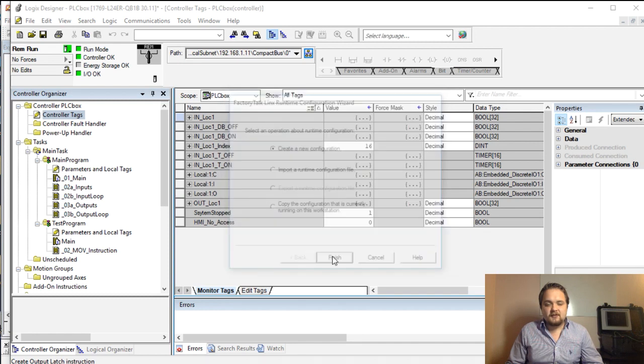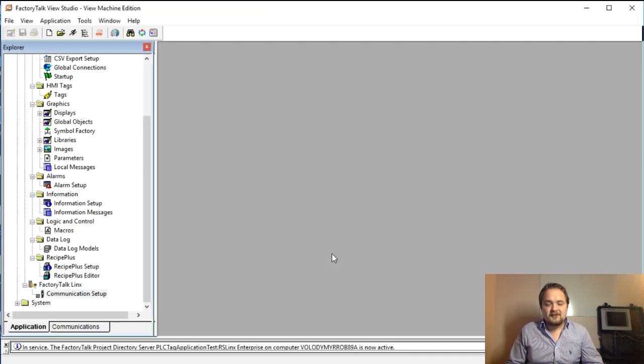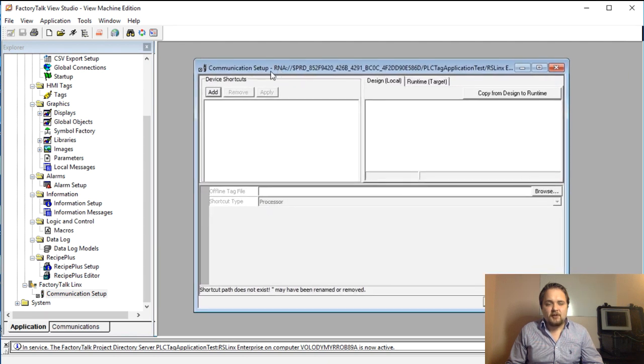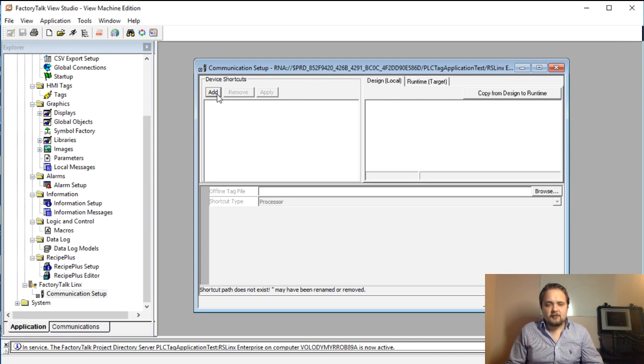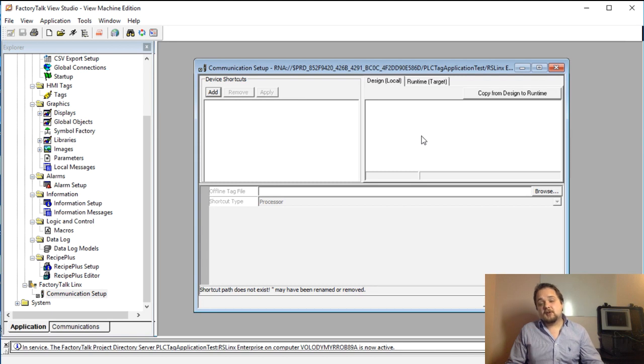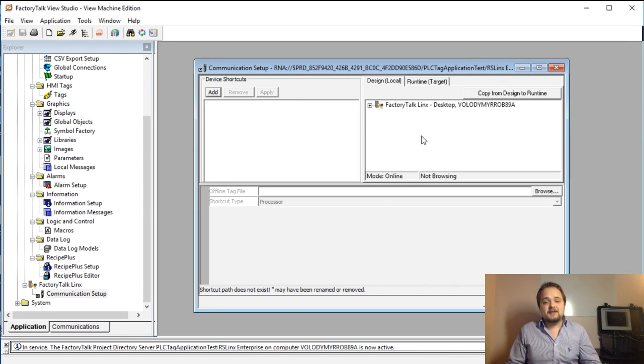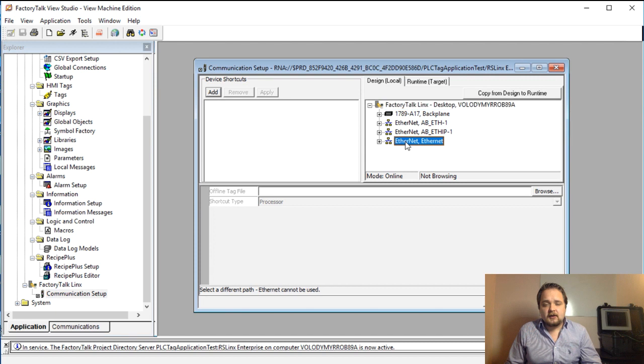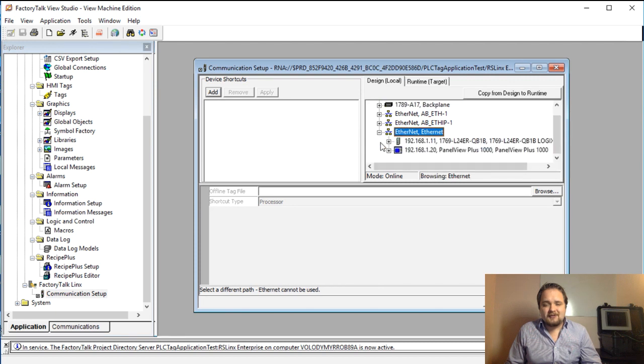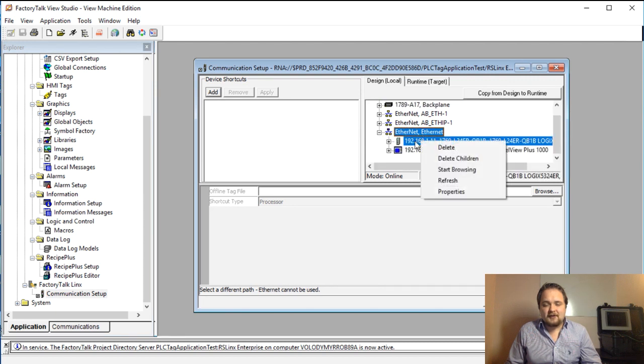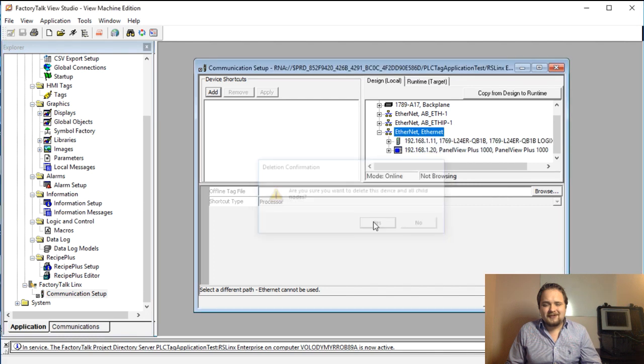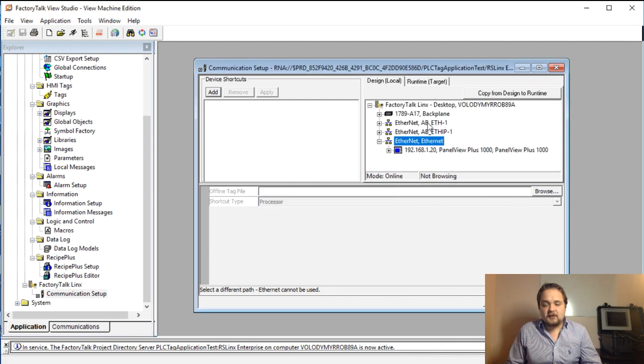We are going to create a new configuration. I'm going to hit finish, and here we should have this new pop-up in which we're going to create a device shortcut. I'm going to wait for it to load. It should have some drivers which are pre-populated, but I will need to add essentially the PLC inside of it.